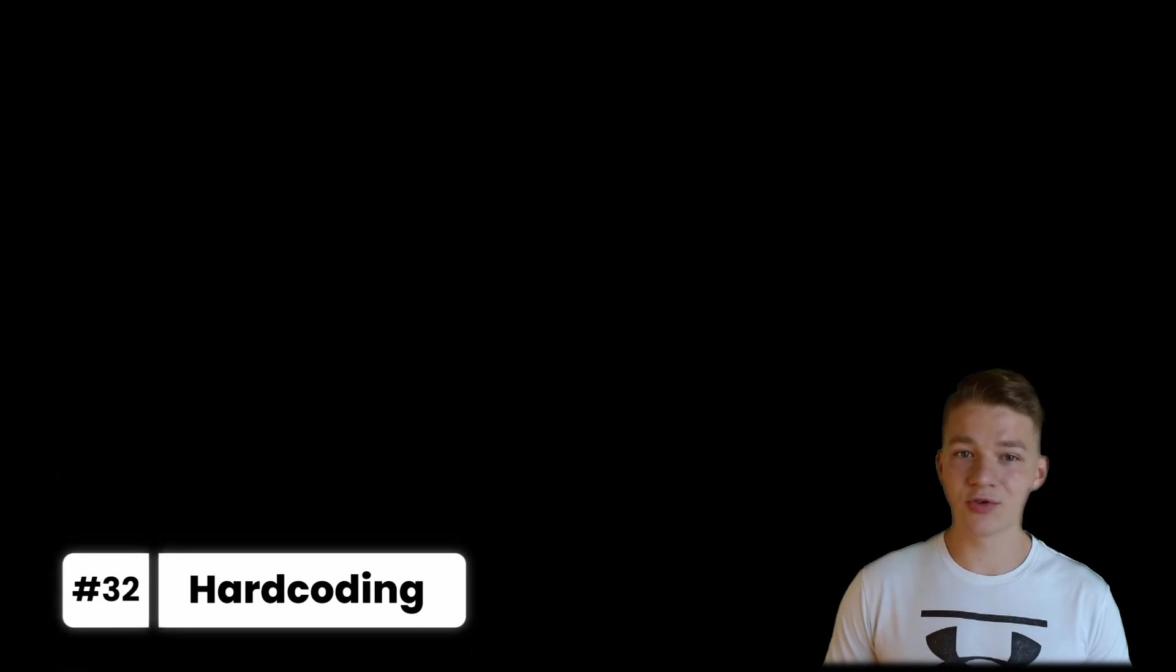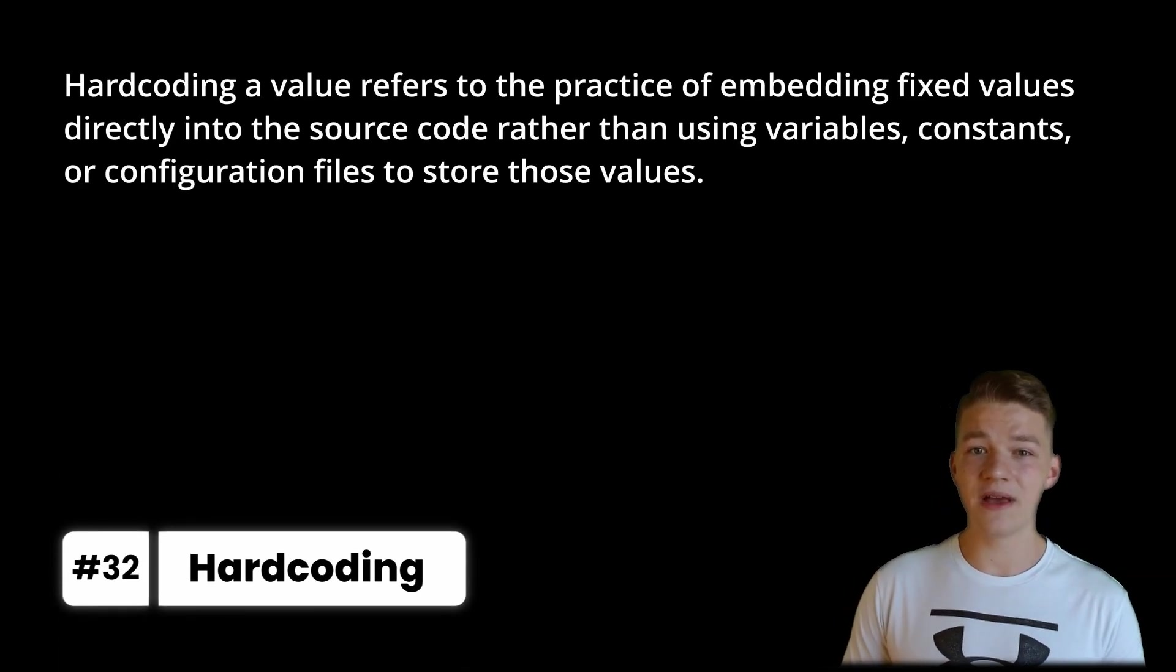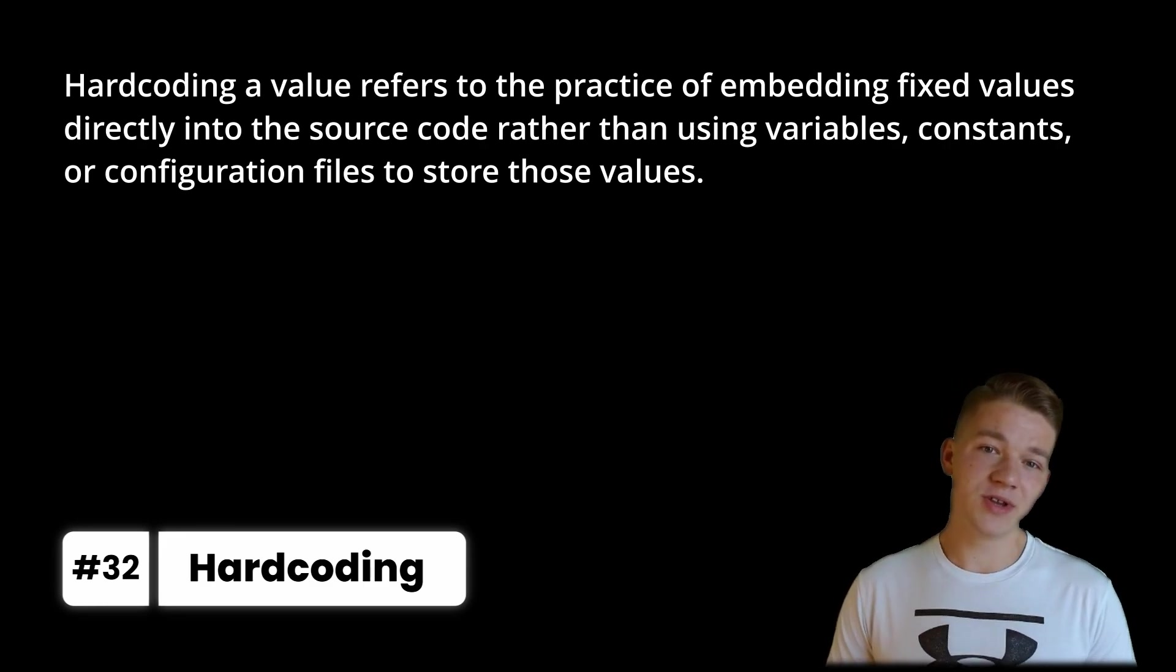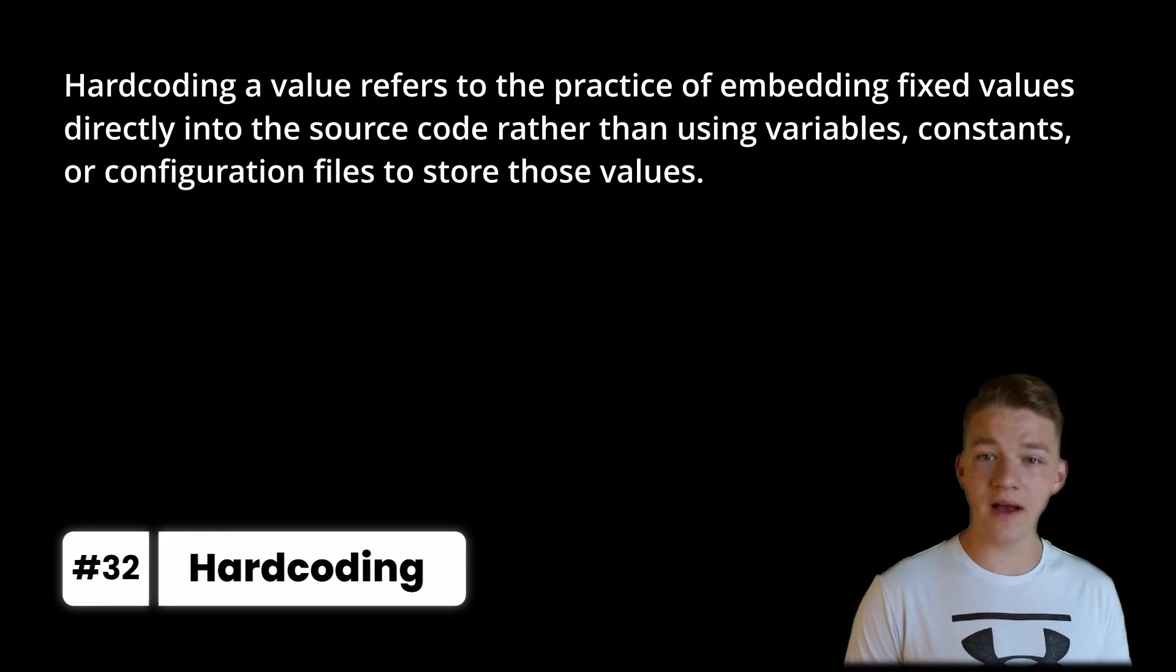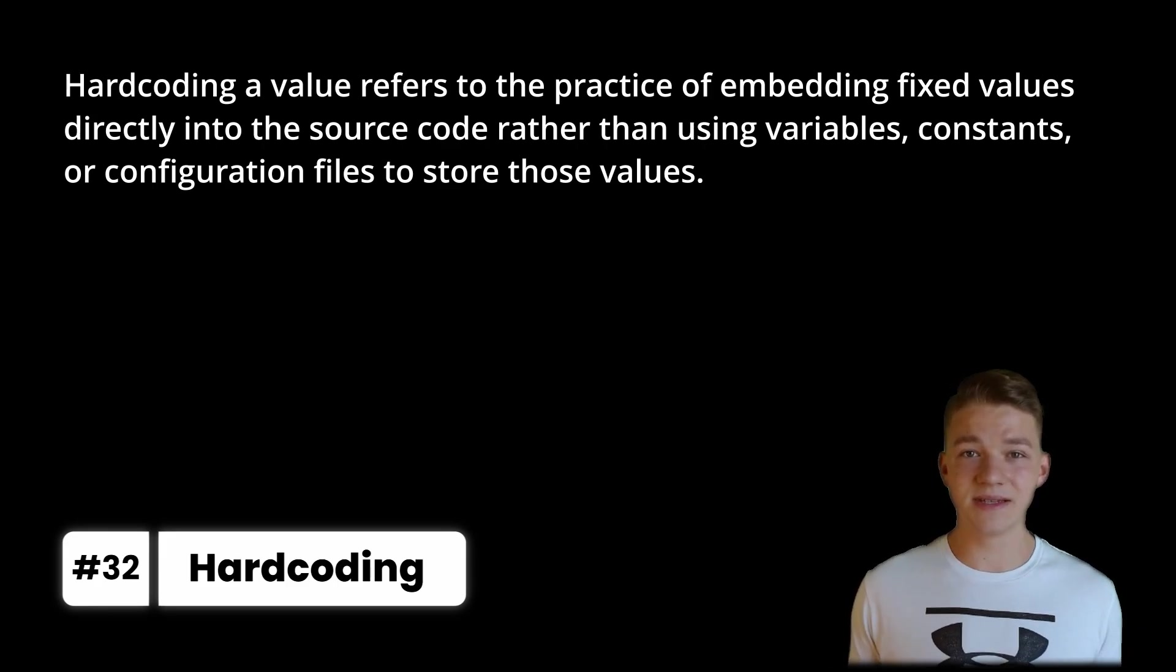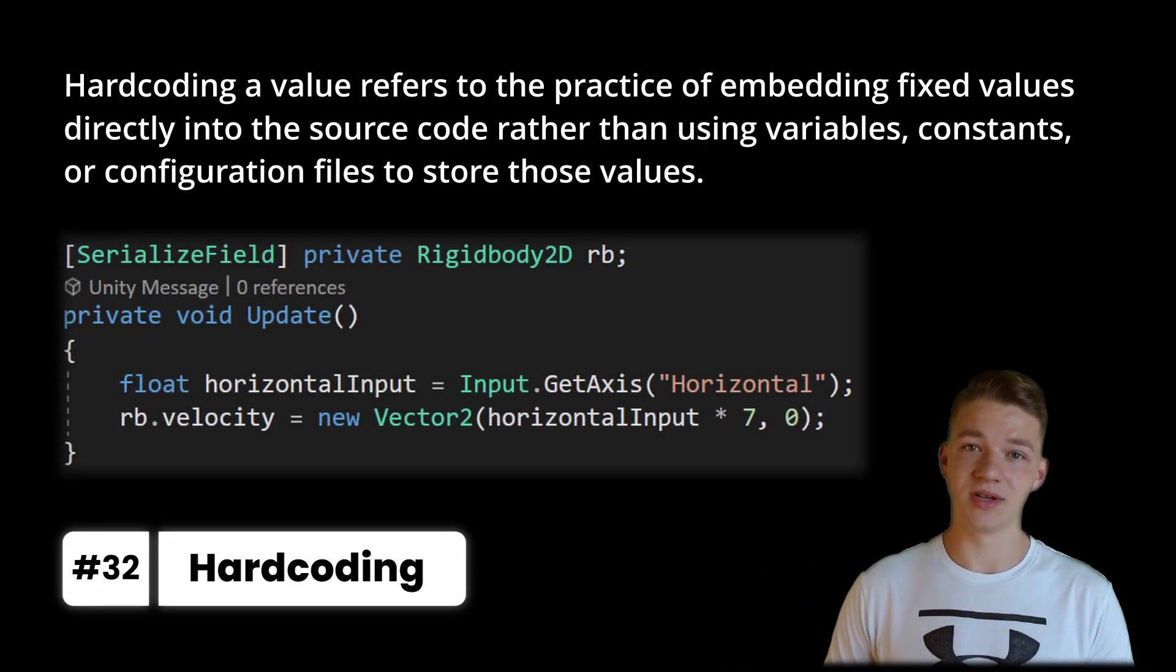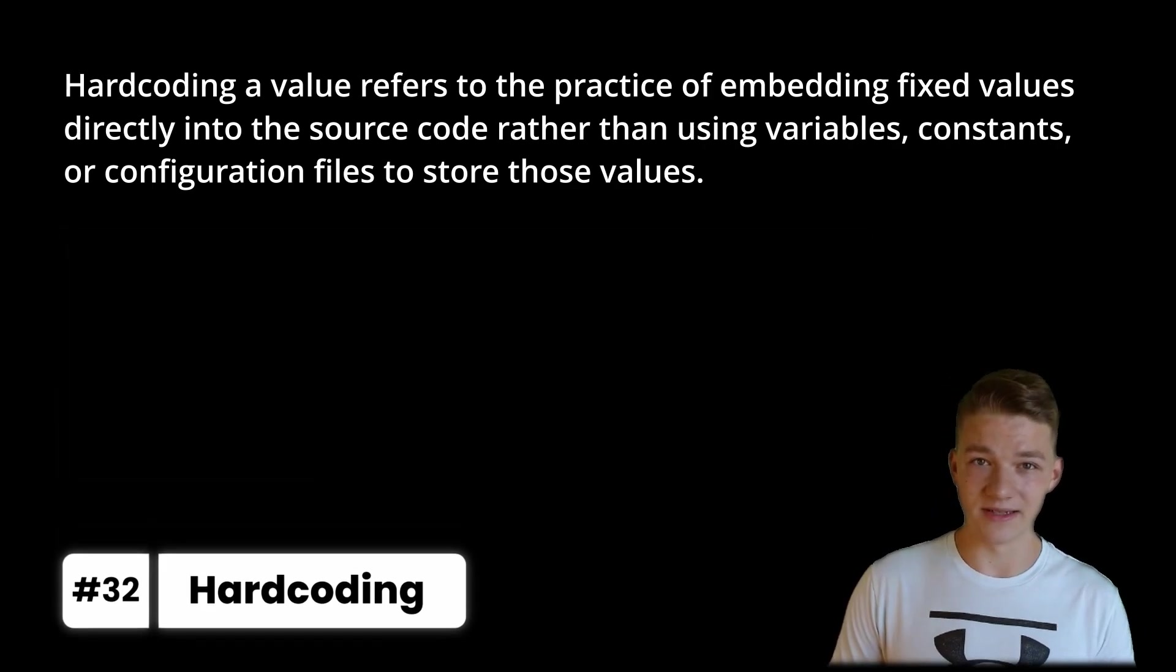Another thing you may be doing without even knowing it is hardcoding a value, which refers to the practice of embedding fixed values directly into the source code rather than using variables, constants or configuration files to store these values. What this really is, is that when you write let's say 7 somewhere into your code or use some other magic numbers. This is generally really not a good practice.